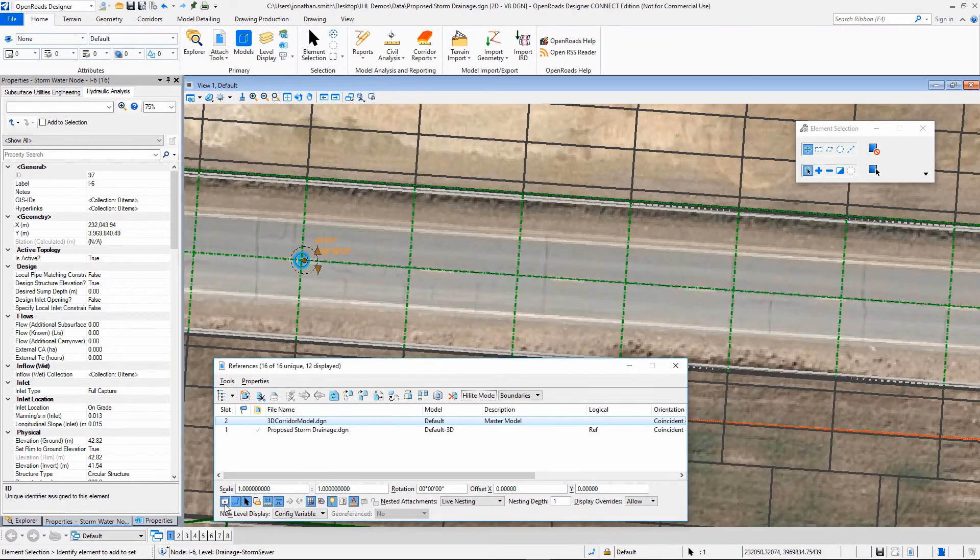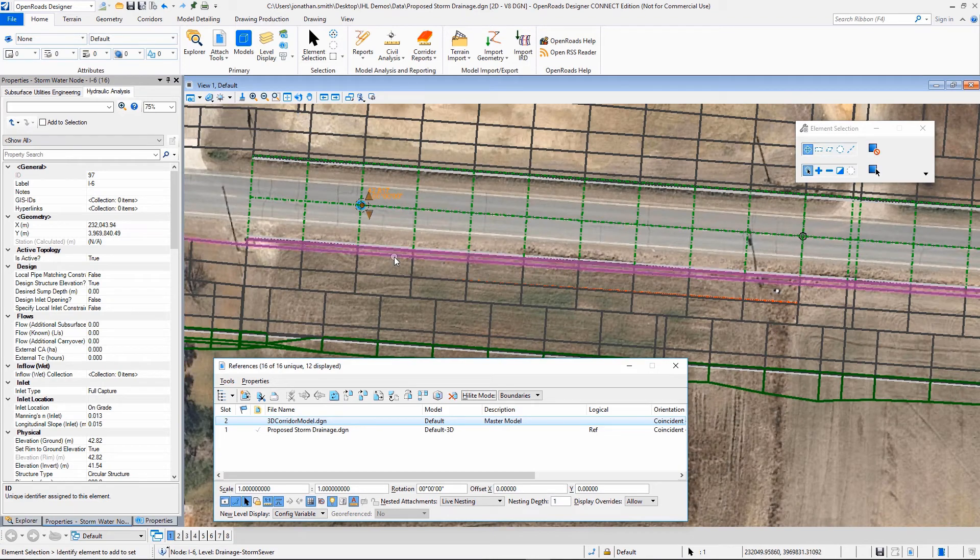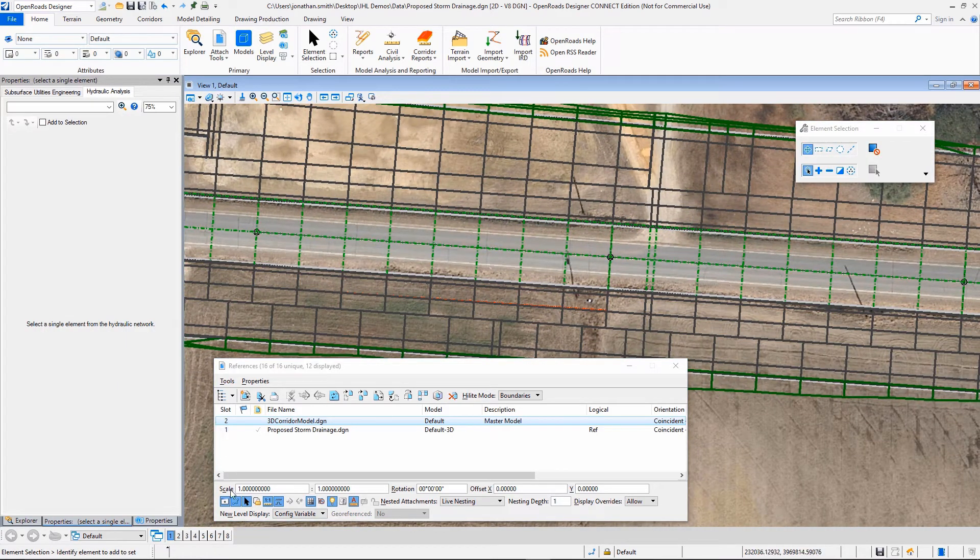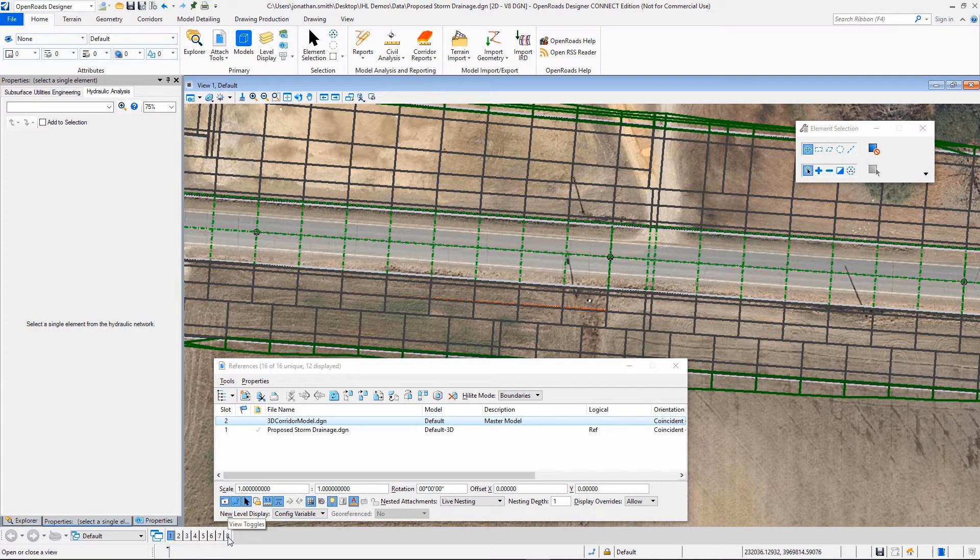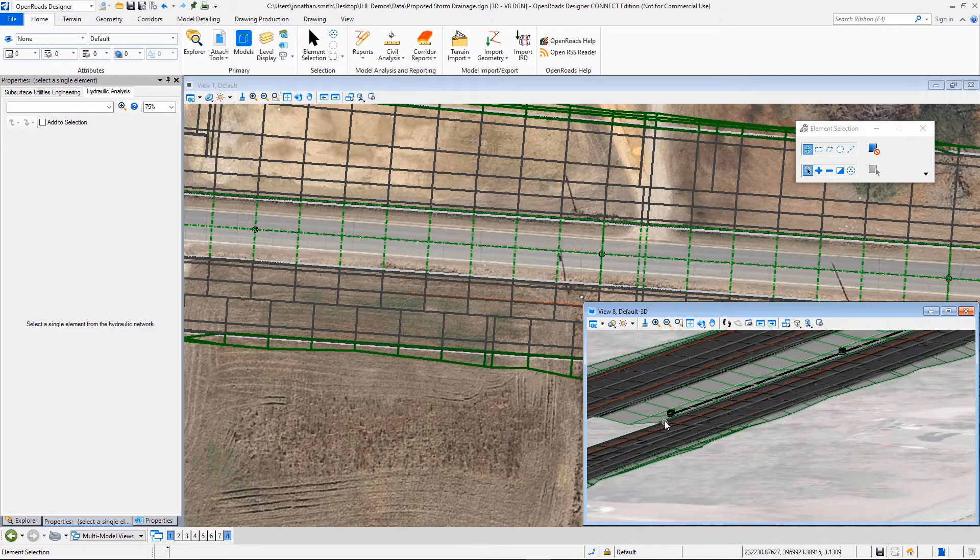So what we want to do now, we'll turn these references back on. So now you can see what we've got there. And we want to design an outfall.